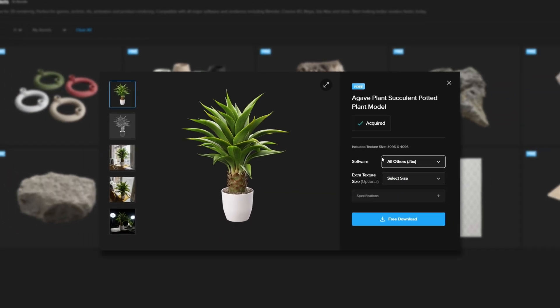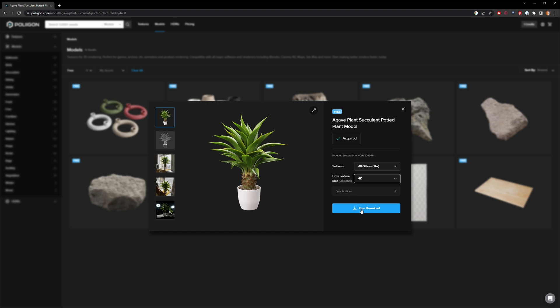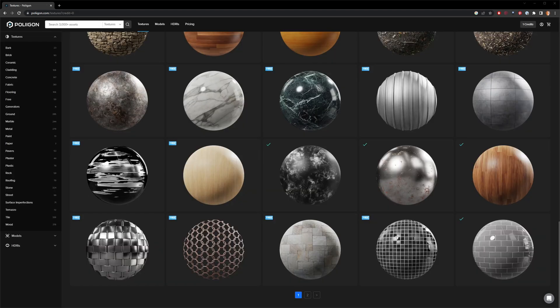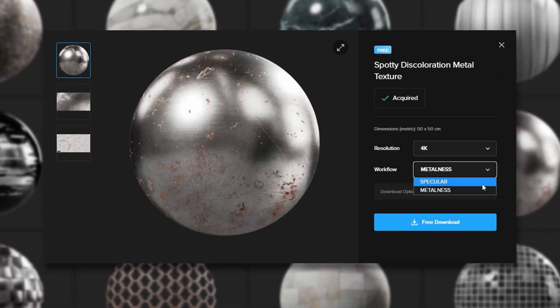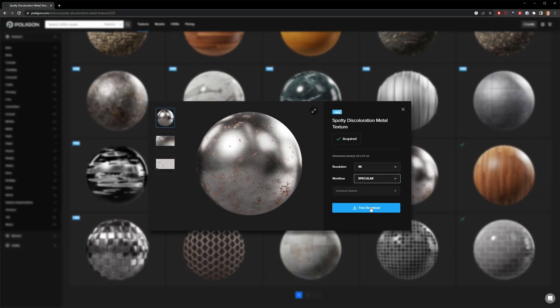These will typically come with textures for both the metalness and specular workflows. When downloading textures, you'll notice metallic materials will often give you the choice to download textures for either a specular or metalness workflow as well. And if you're not given the option to choose specular or metalness, then you may need to refer to the texture file name to see if it indicates one workflow or the other.